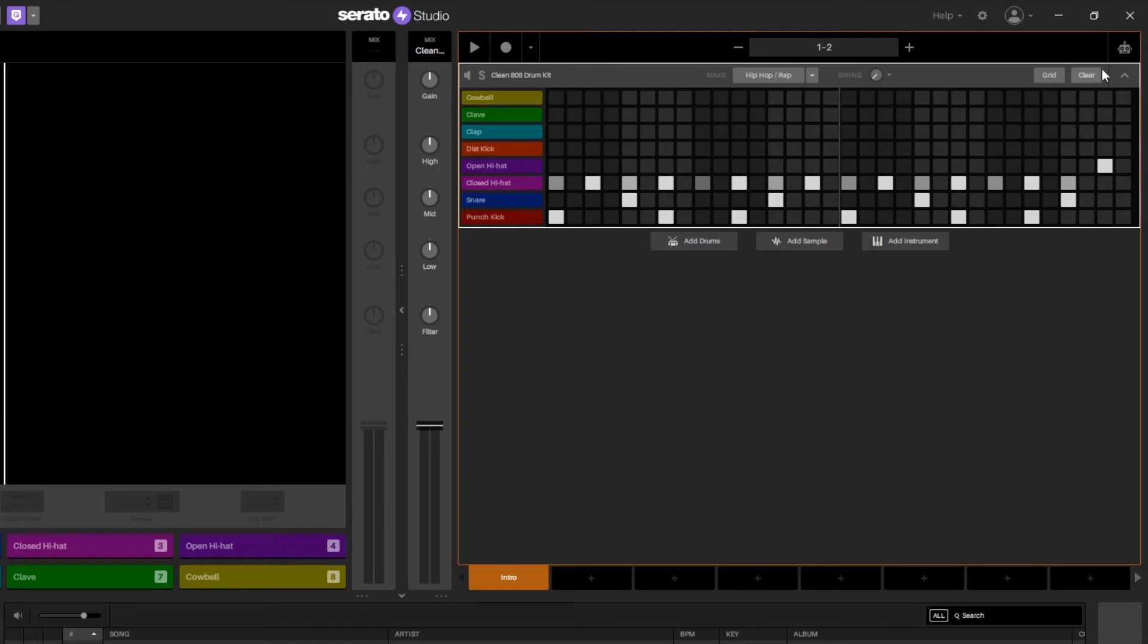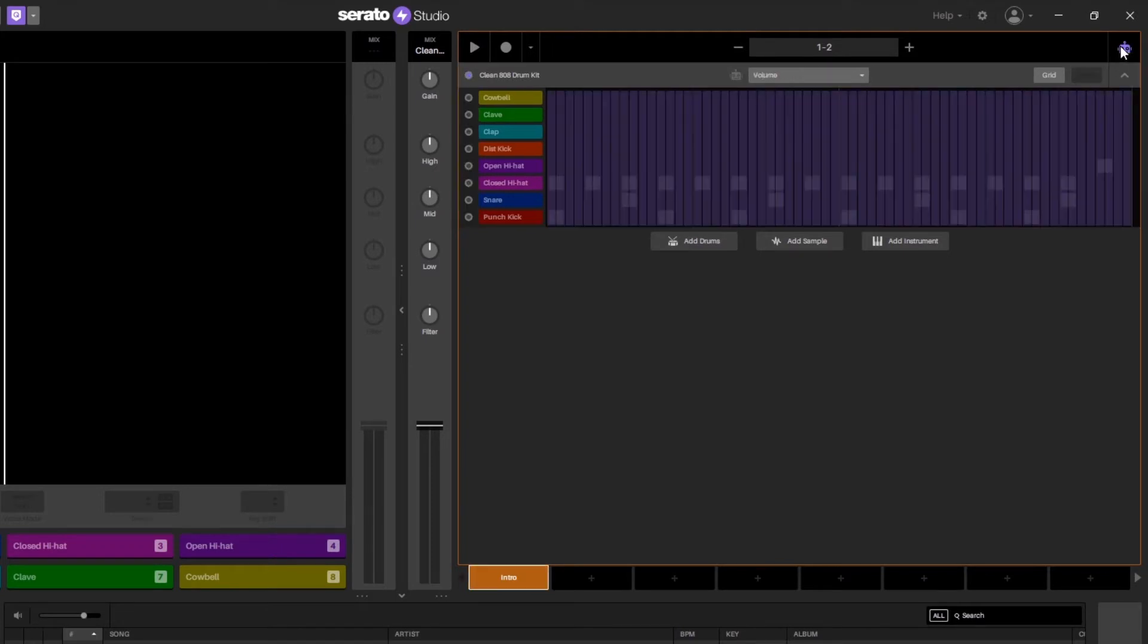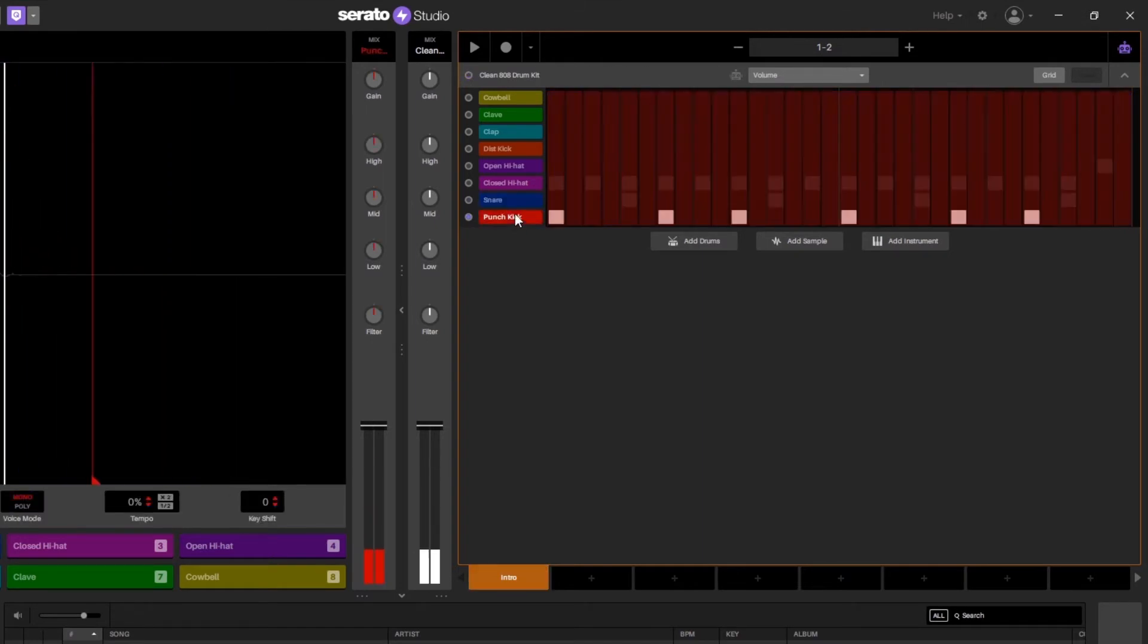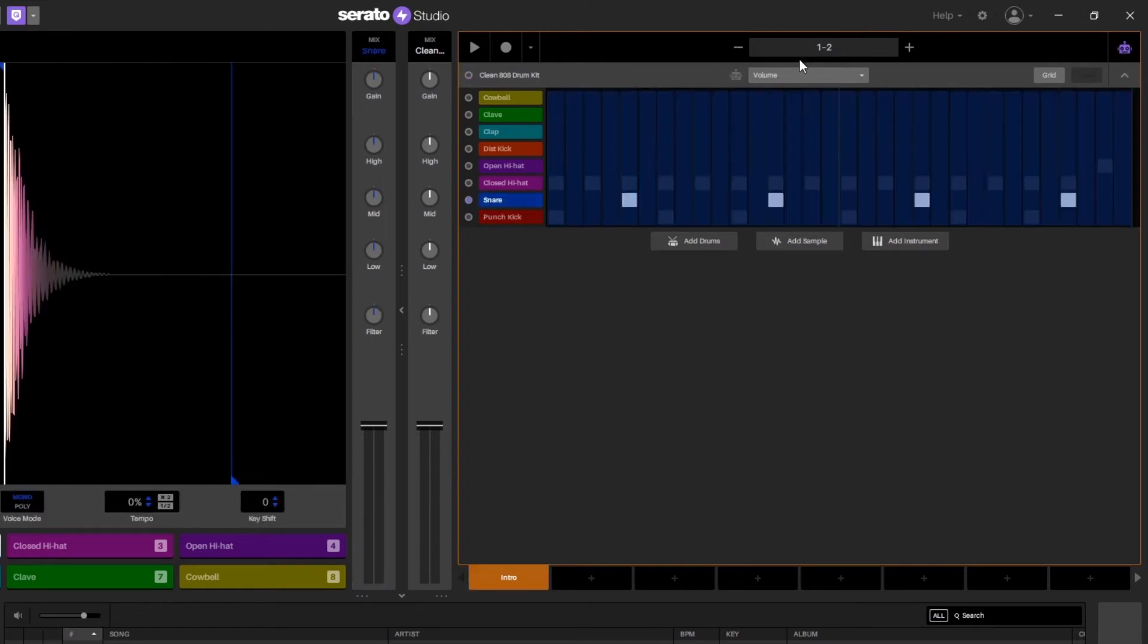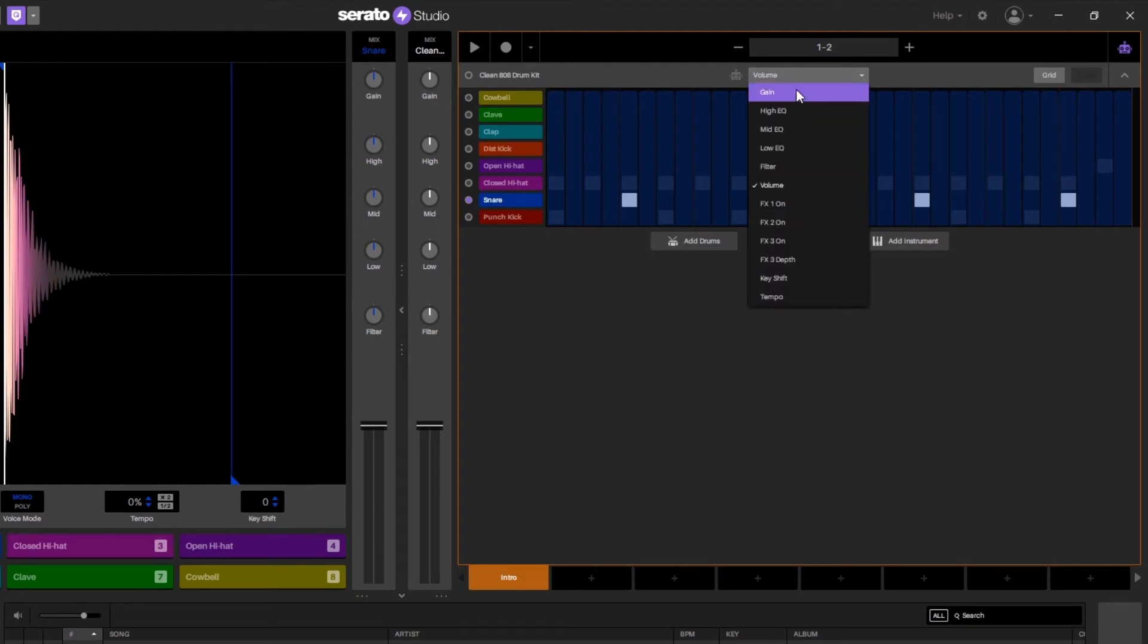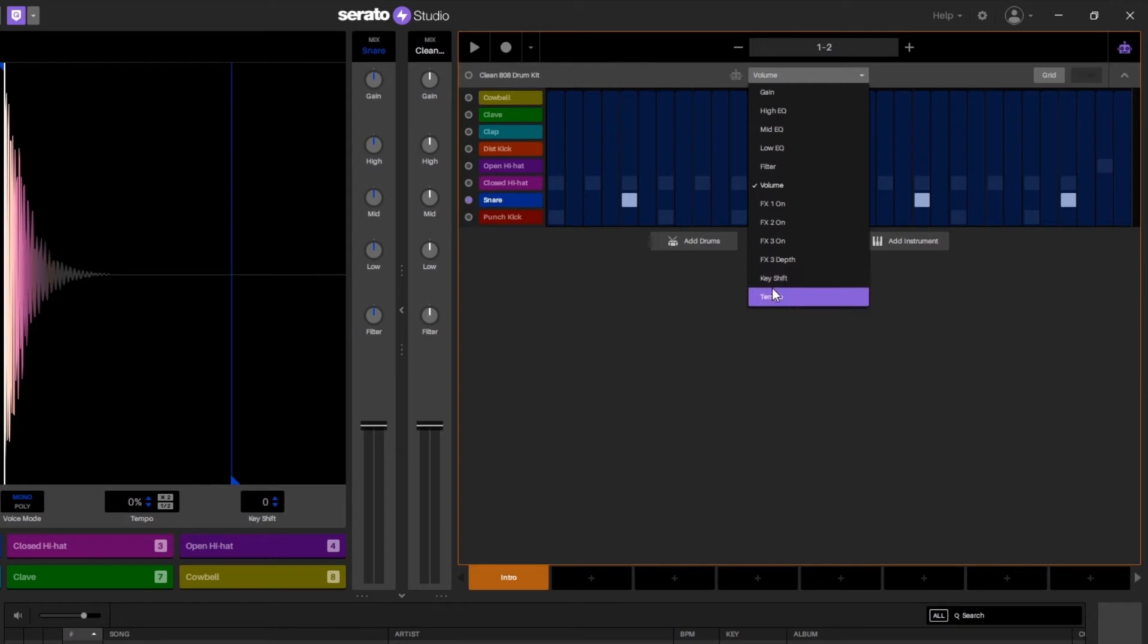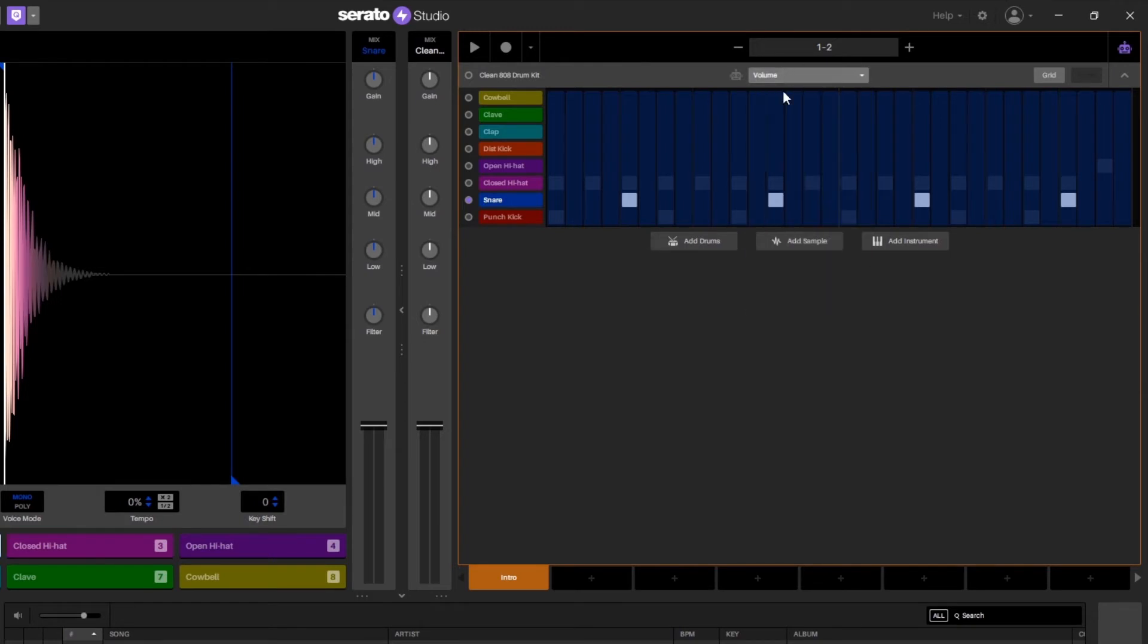Now what I can do is come over here to the robot and if I click the robot I actually can automate a number of different parameters for each one of these lanes. If I click right here on this drop down you can see I can automate the gain, the high EQ, mid EQ, low EQ, filter values. I can also automate the effects on or off and I can also automate key shifting and tempo shifting as well.